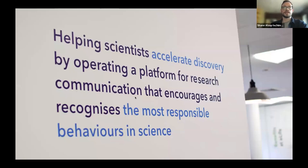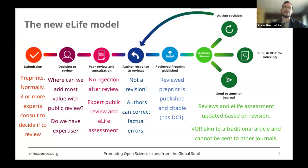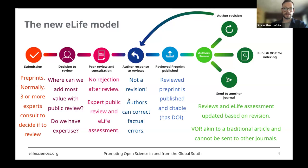To give some context for today's session: eLife is a non-profit organisation that operates a platform to improve all aspects of research communication by encouraging and recognising the most responsible behaviours in research. Our new publishing model has the potential to make publishing a more inclusive enterprise that offers the benefits of scholarly review while giving authors more agency in the publishing process. You can read more about eLife's new publishing model, including milestones and readings from the first year, in a blog post — we'll share a link in the chat shortly.